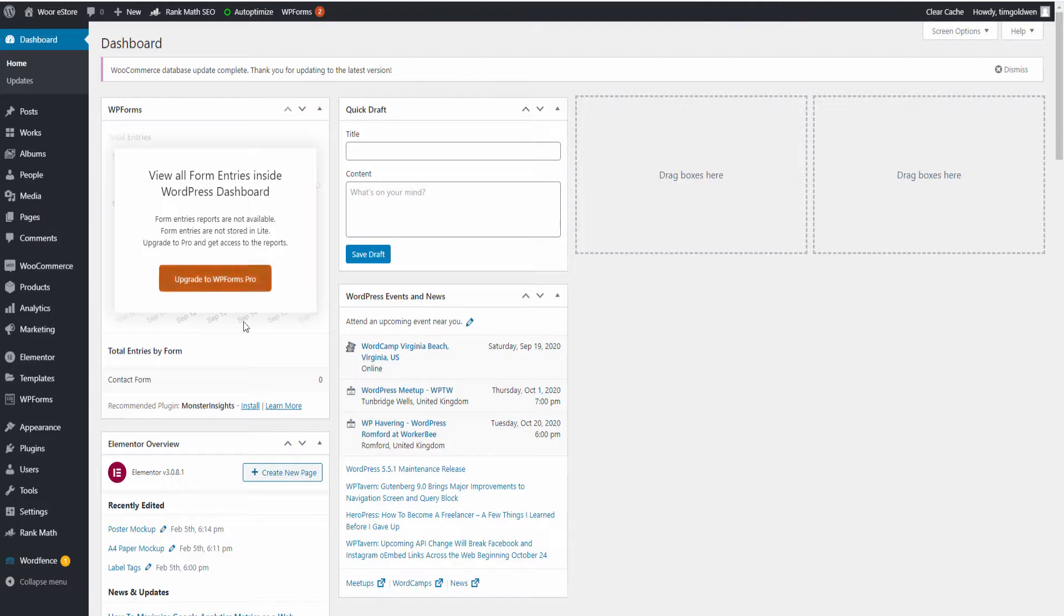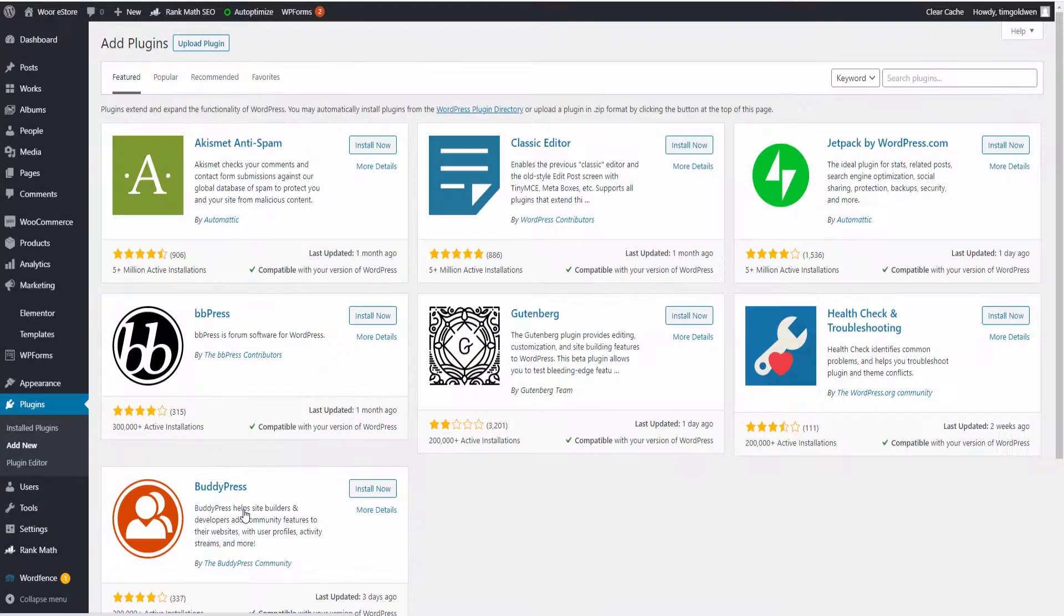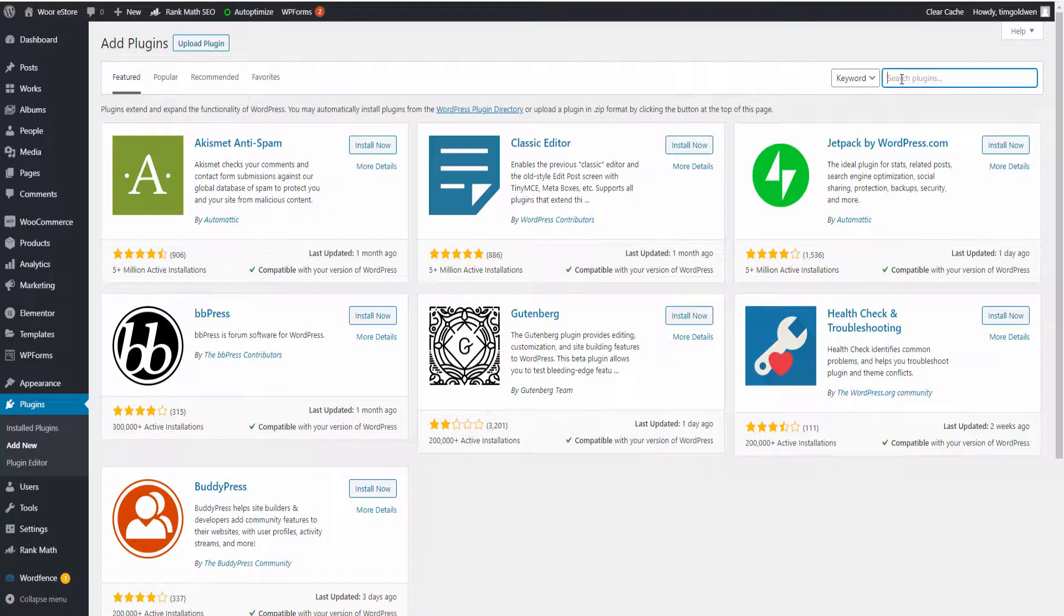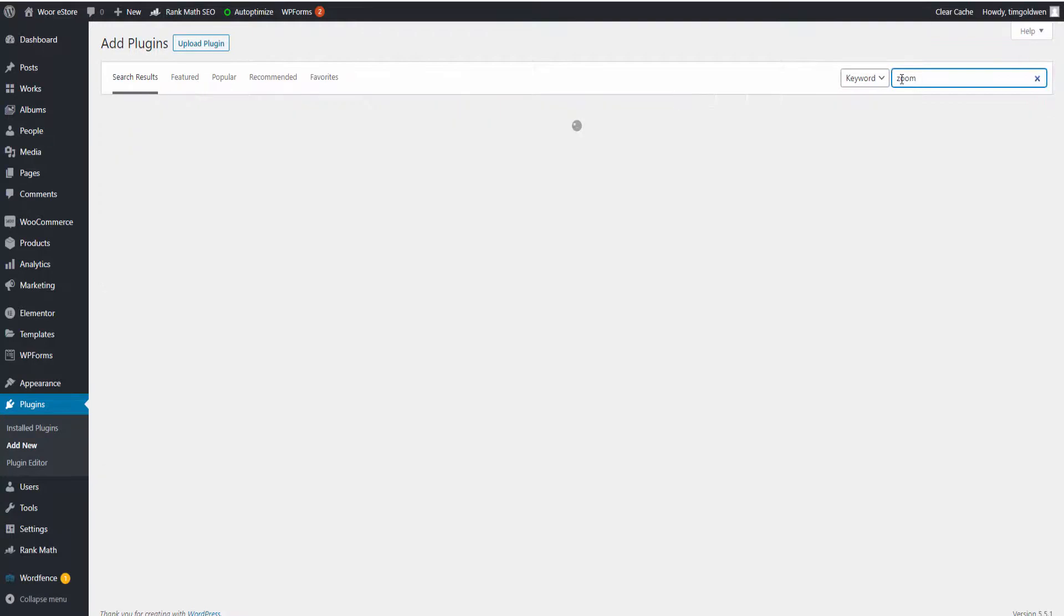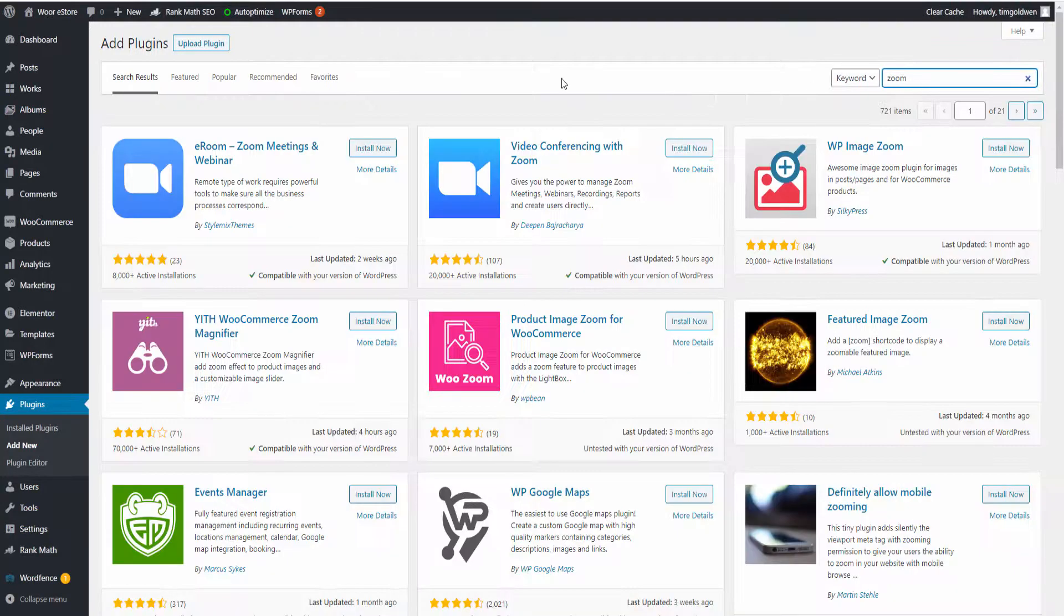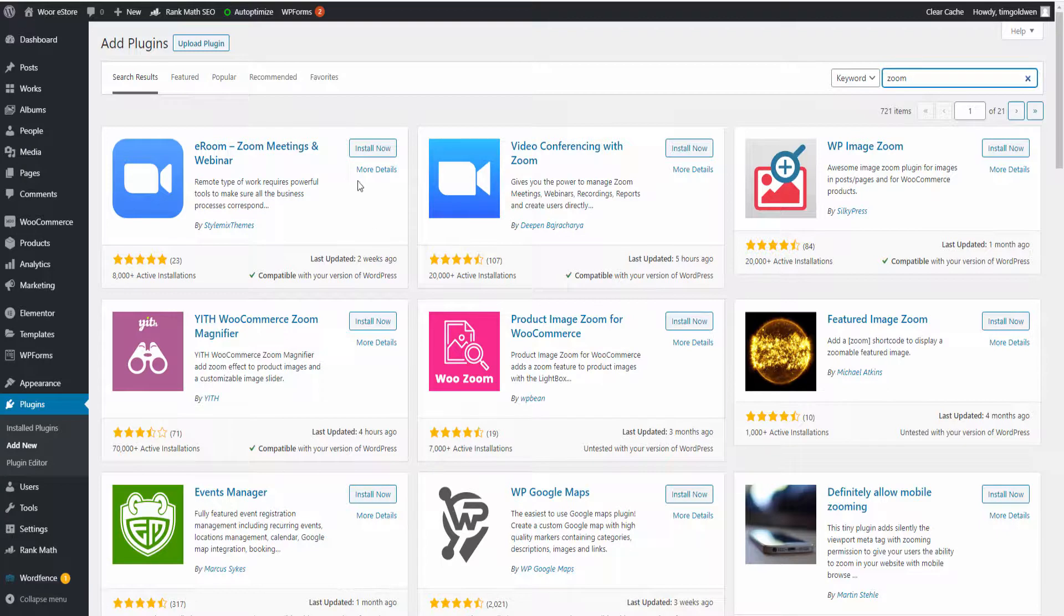Now the next step is to go to the WordPress dashboard and install the Zoom plugin. This is a free plugin, so I'm going to write Zoom and search for it. The first one here, Zoom Meeting and Webinar, is the one we want. There are many others but that's what we're going to install.